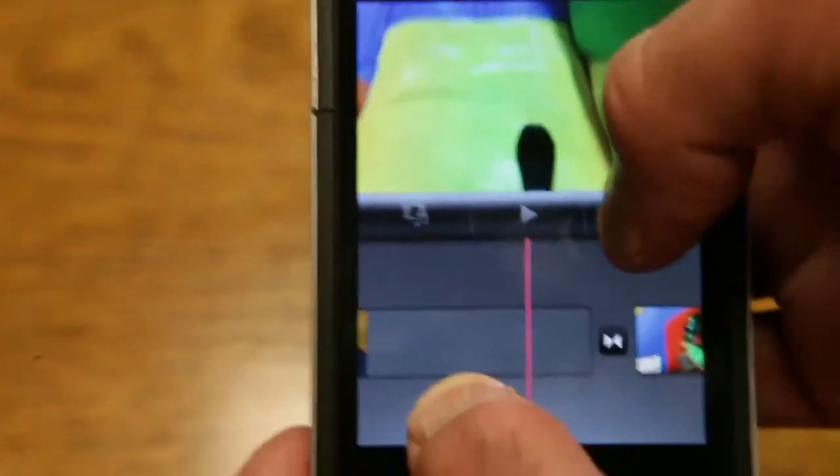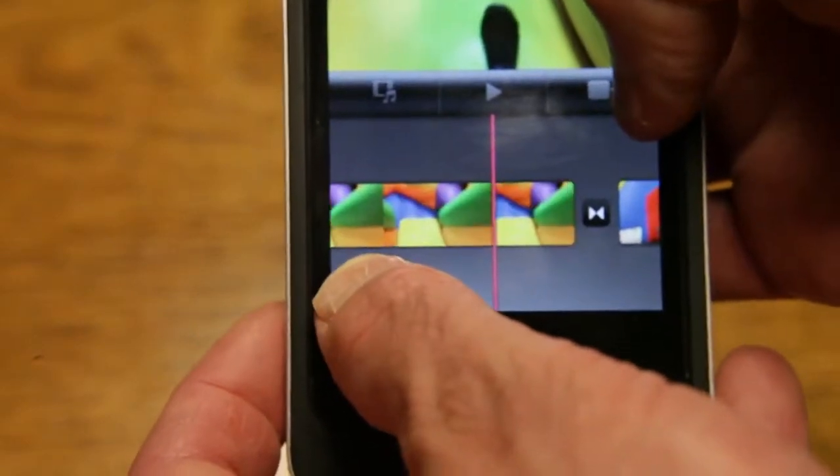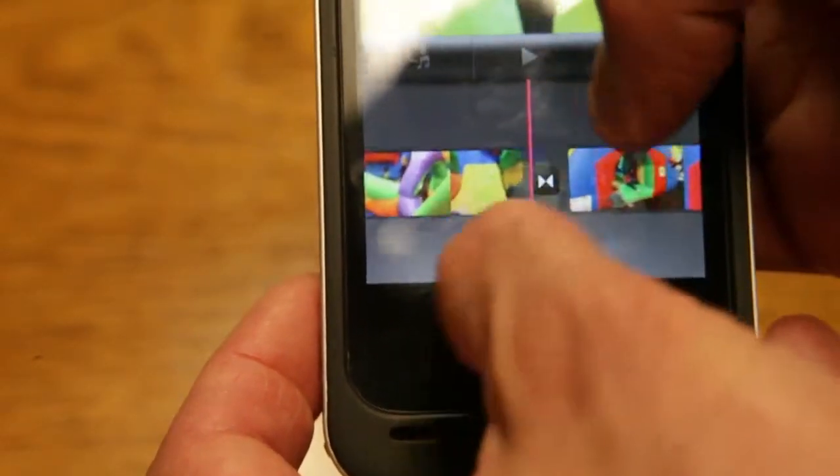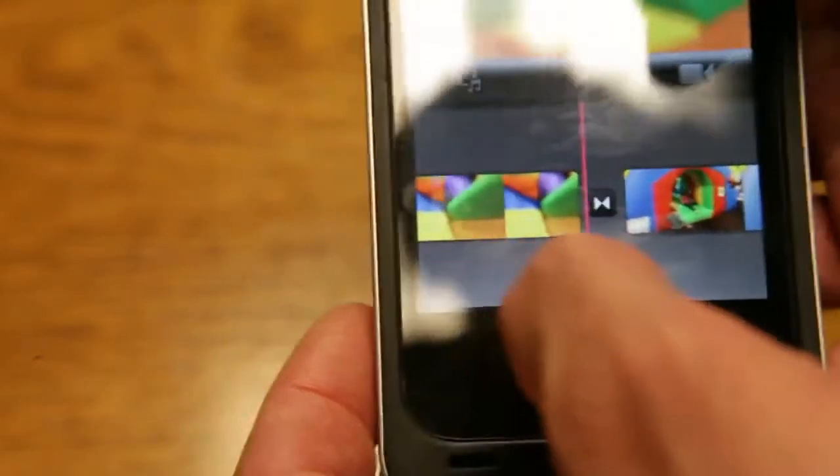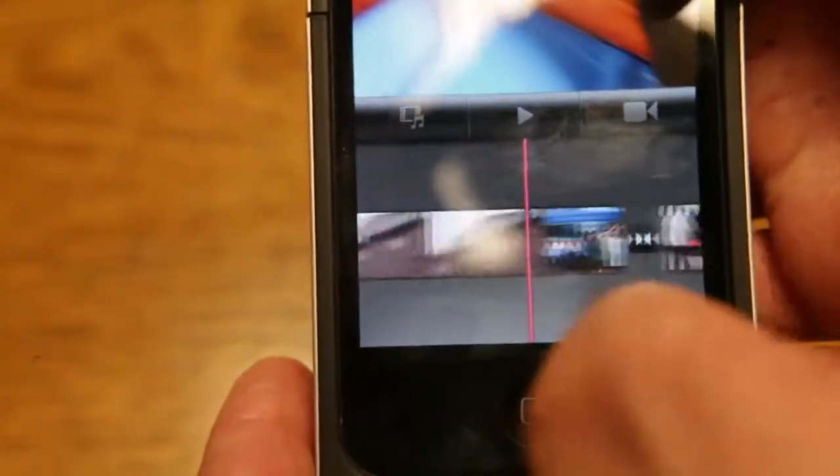And you can see, oh sorry about the glare. You can see that the timeline is shrinking and growing. So I got my clips. I got the movie. Let's see how it looks.